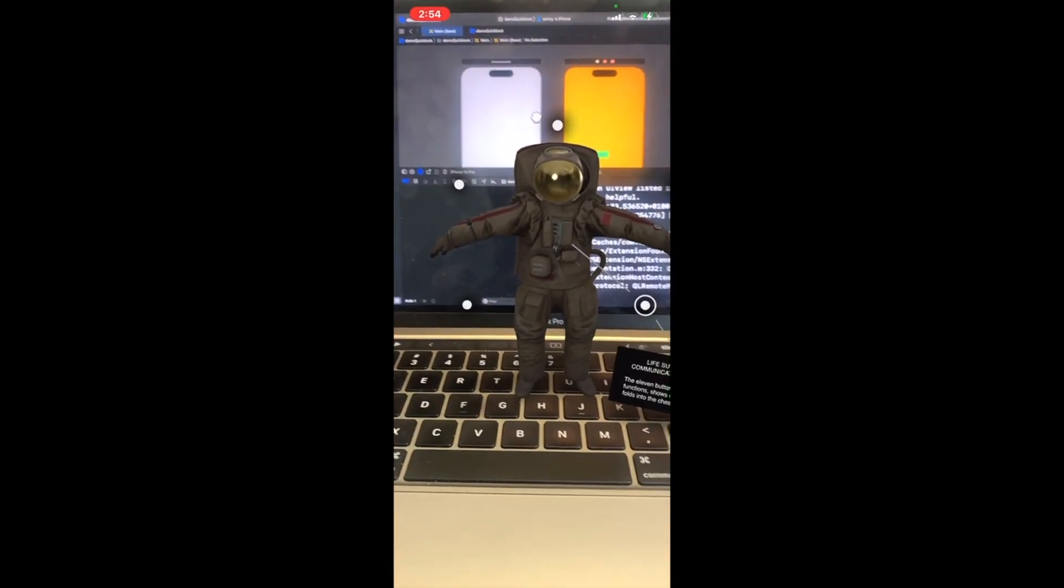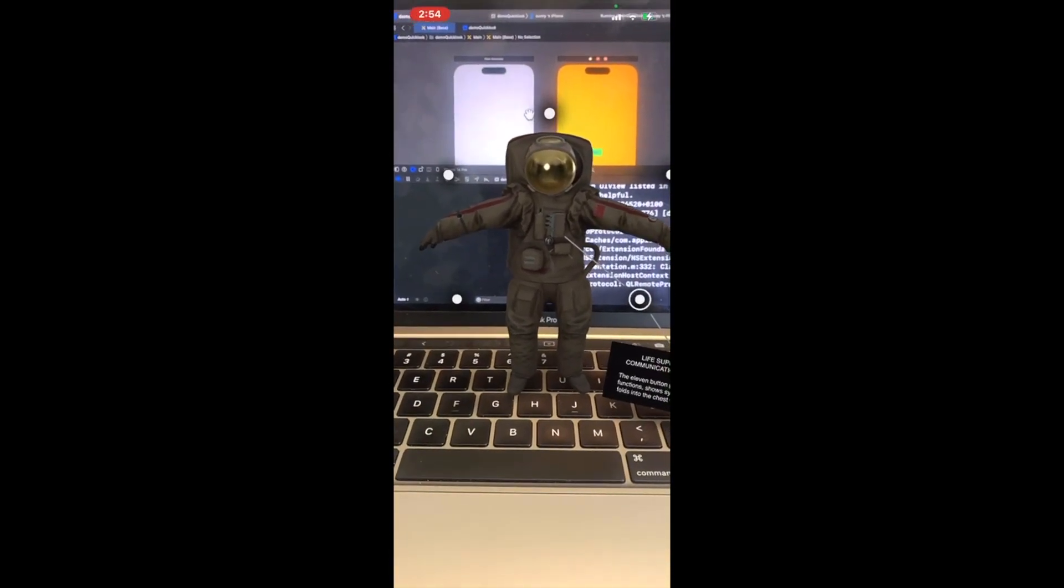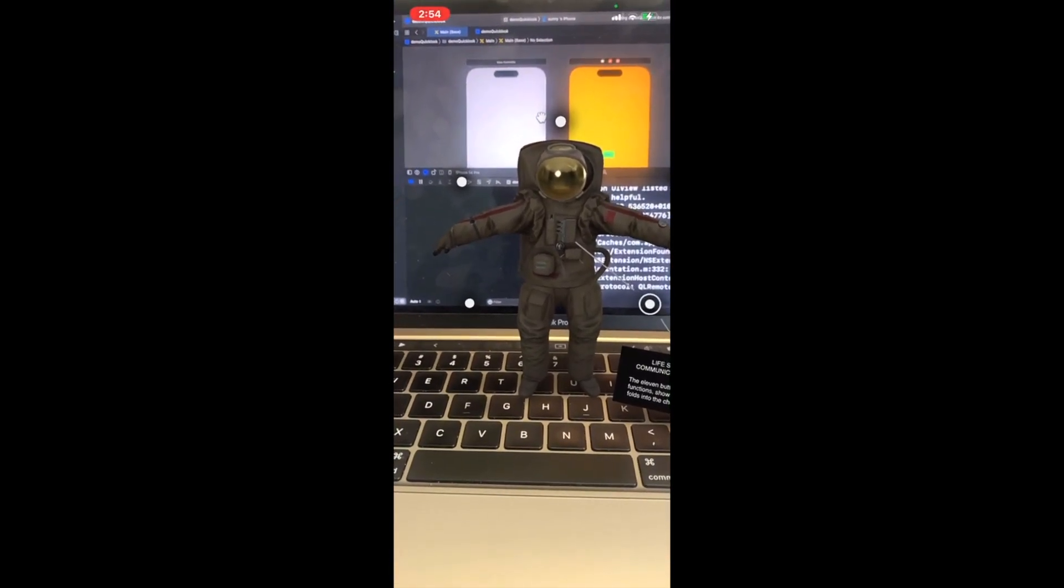Namaskar, hope you all are doing well. In augmented reality world, Apple is always the pioneer with its framework called ARKit. So if your use case at any moment demands a 3D model integration in your app for AR experience, AR Quick Look is the go-to option for you.